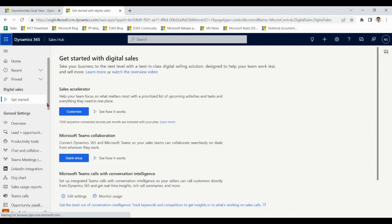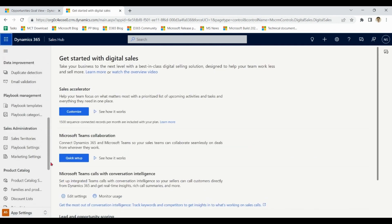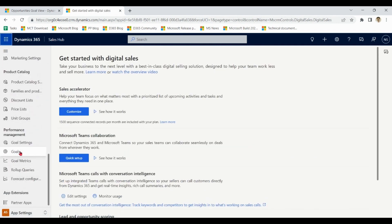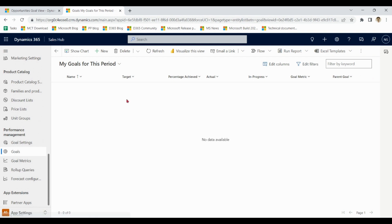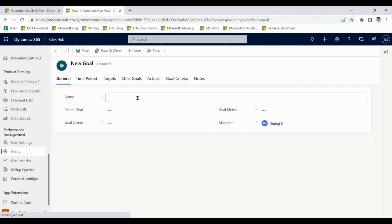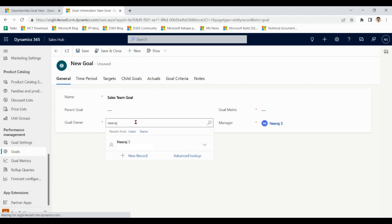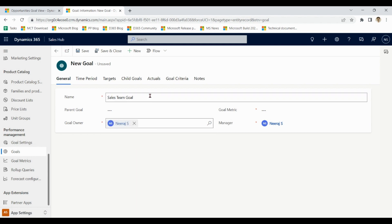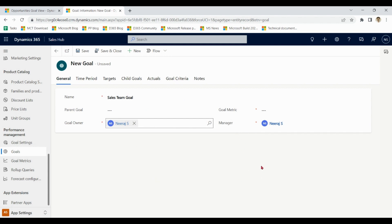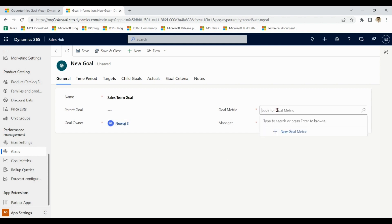Go to settings, go to goal: sales team goal. I'll come to parent goal later on. For team level goal I am assigning Neeraj as goal owner who is the sales manager. When I say goal owner, it means the person responsible for achieving targets as per the goal.